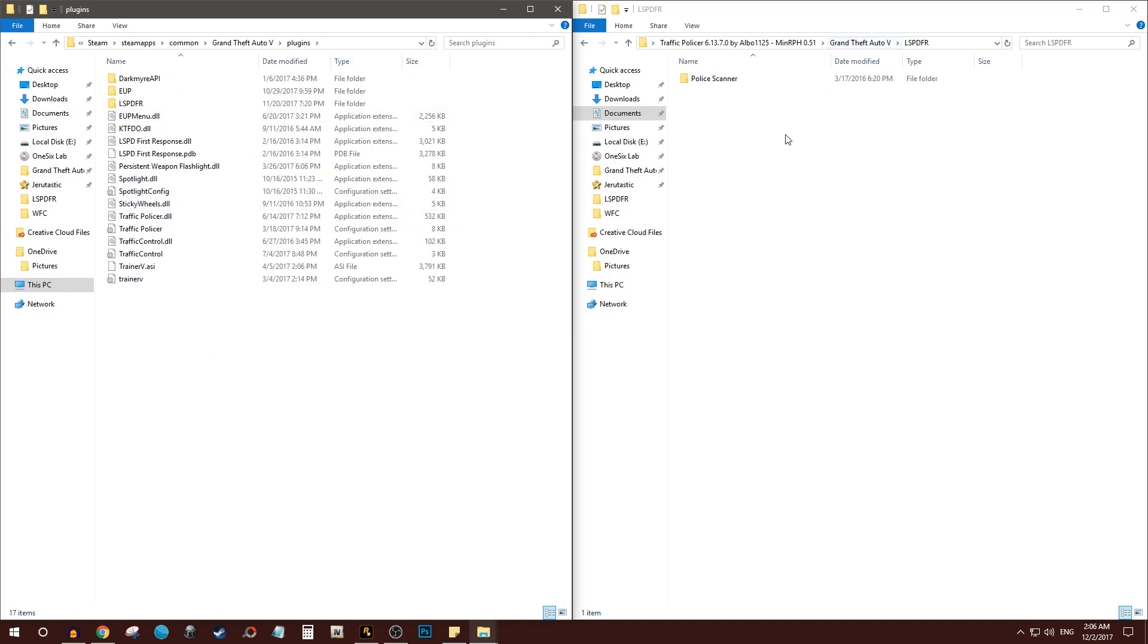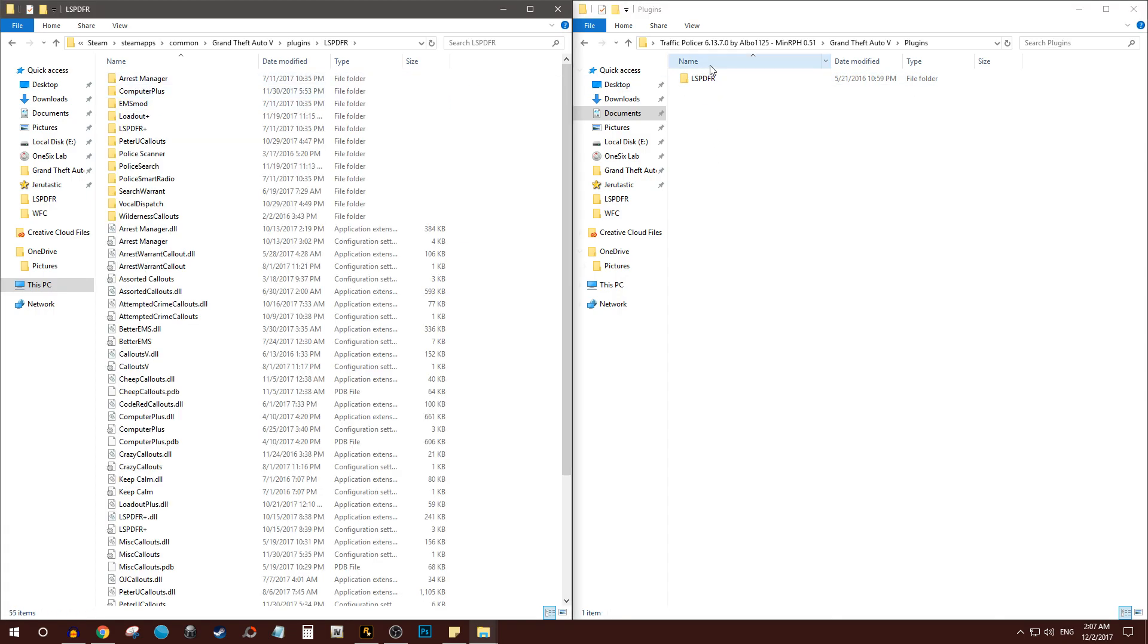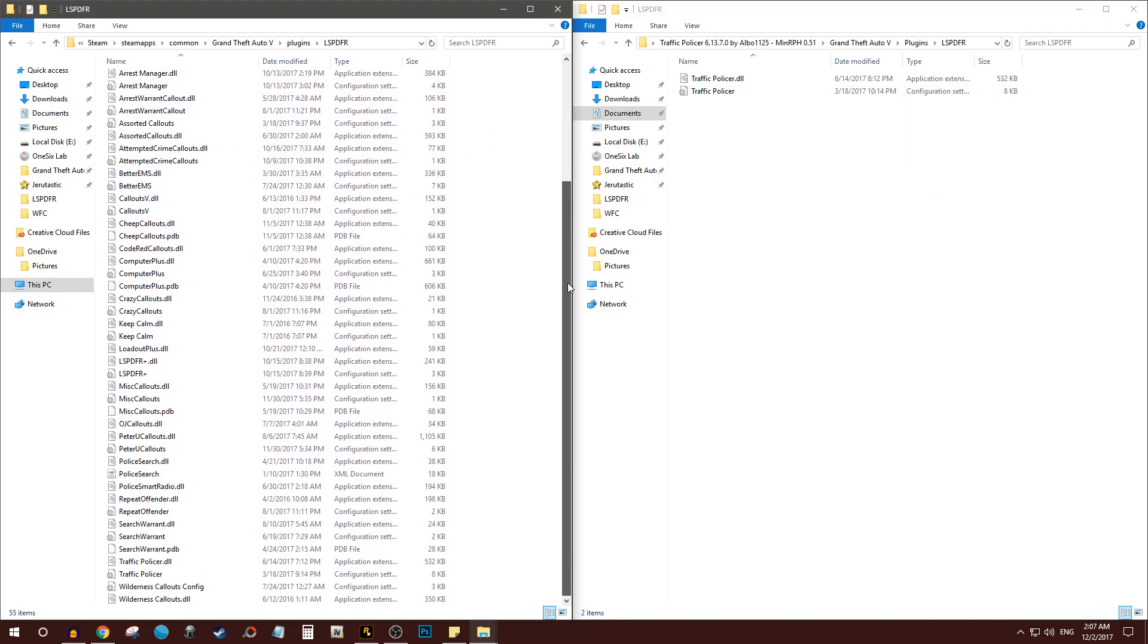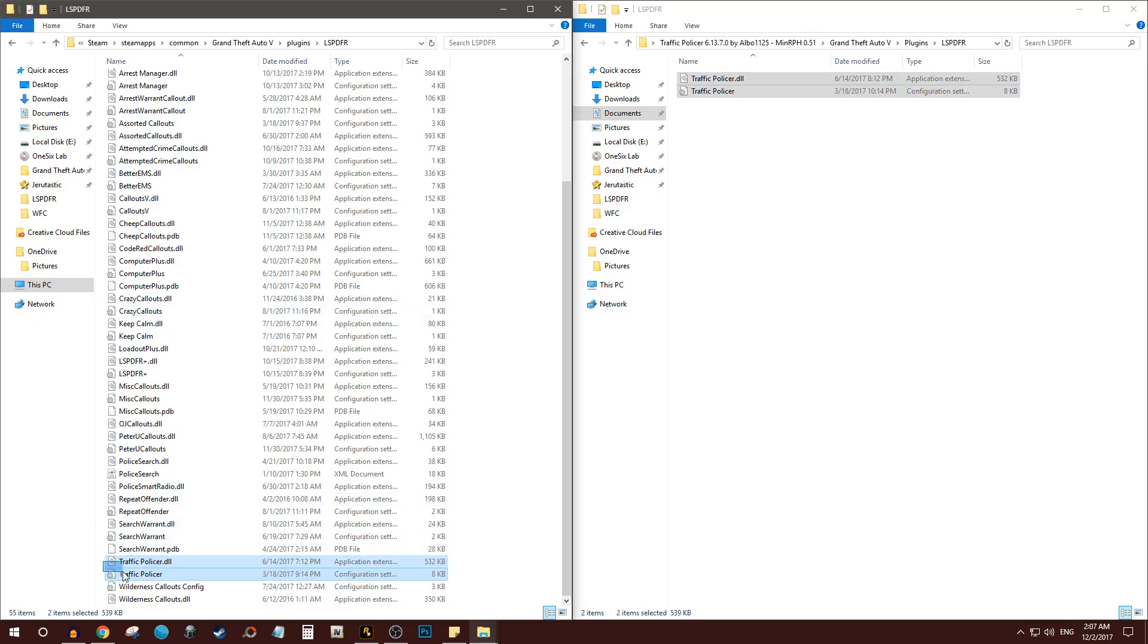And if we click on plugins here, click on plugins here, LSPDFR, LSPDFR. If you successfully dragged it into the right folders, you should have traffic policer right here. So traffic police or traffic policer, same two here. And I got the same two here. So that's how simply you install LSPDFR plugins.